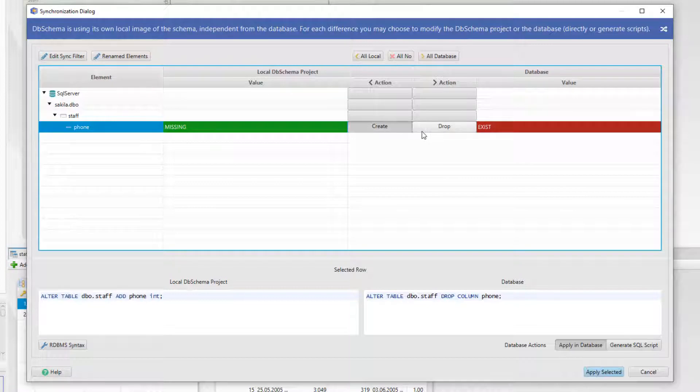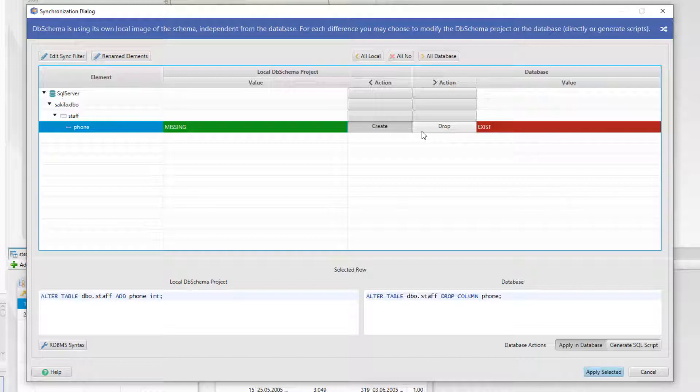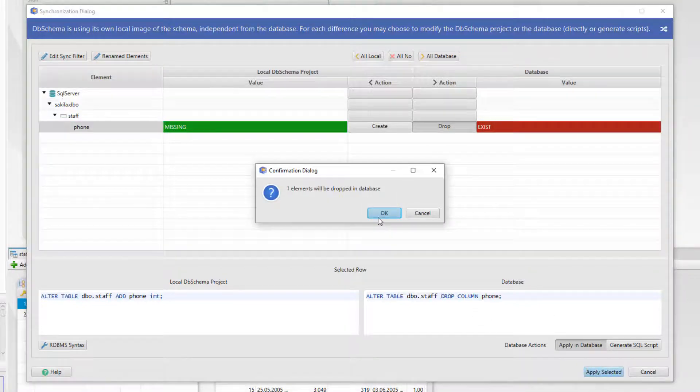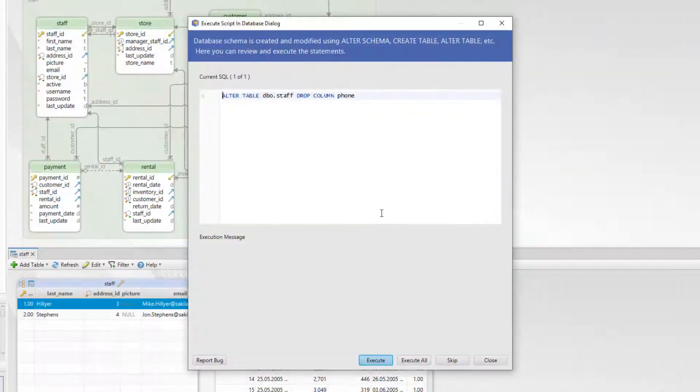The synchronization process can be made the other way around. Let's say that you work in a team and the database was modified while you were offline. When you reopen DBSchema you will compare and synchronize your local project file with the current version of the database changed by the other team members. For now let's drop the column from the database and execute the script.